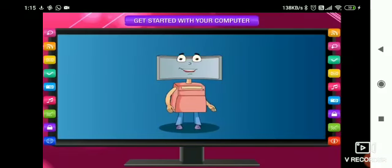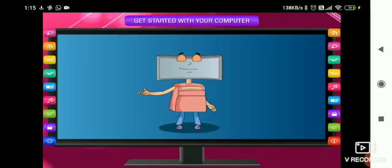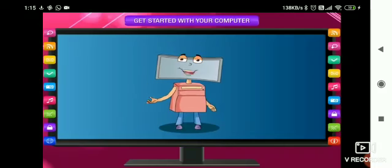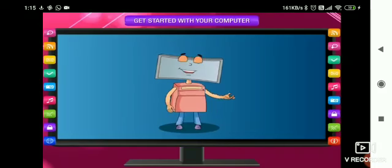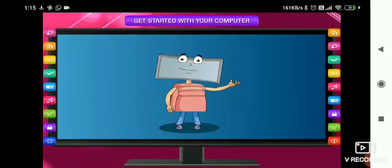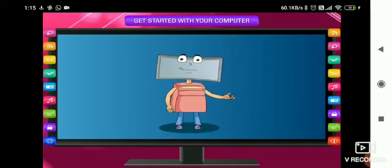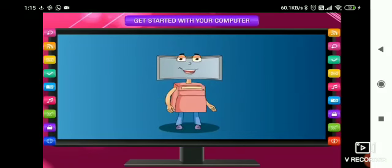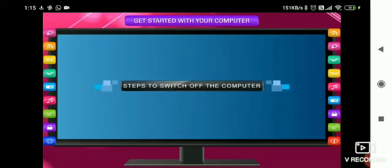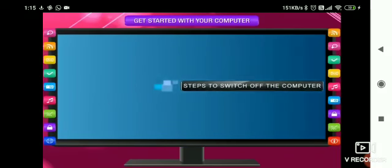Children, this is how we switch on the computer carefully. But do you know that we should wait for the screen to be visible to us, for the desktop to be visible to us. Now let's move on to the steps to switch off the computer.